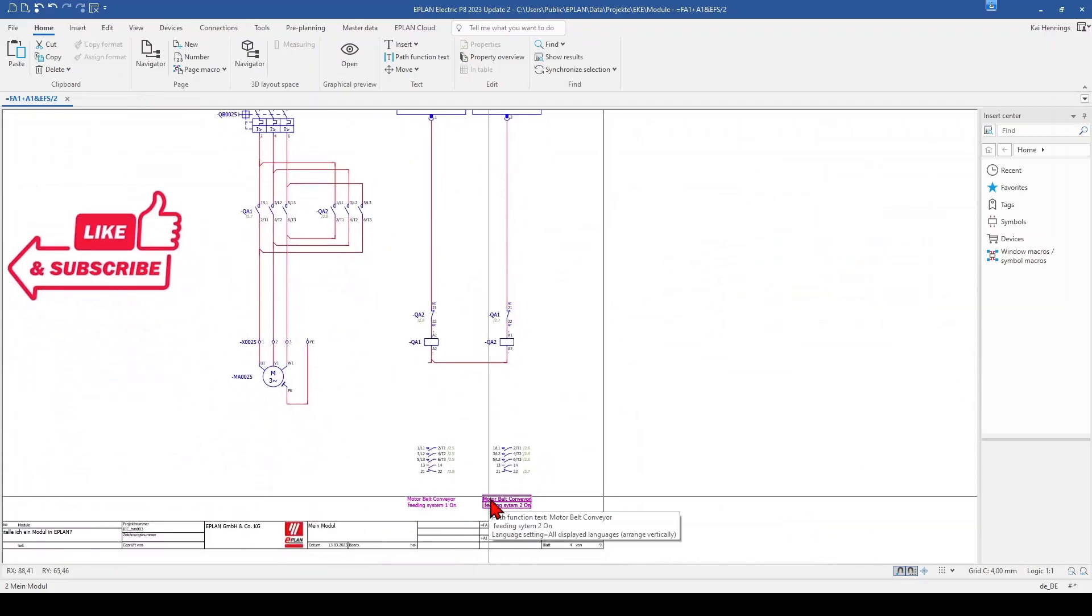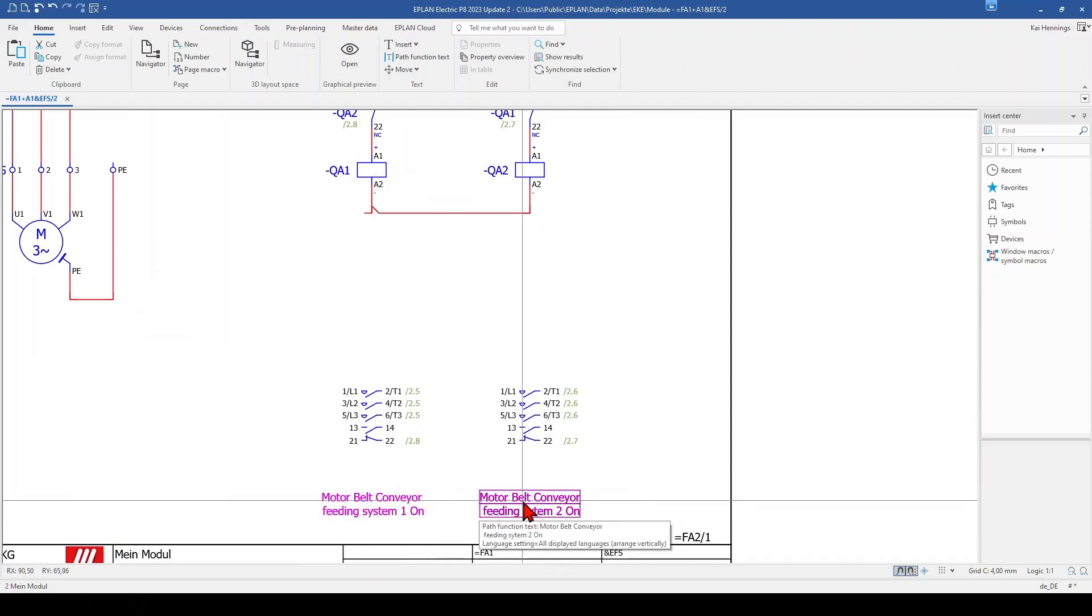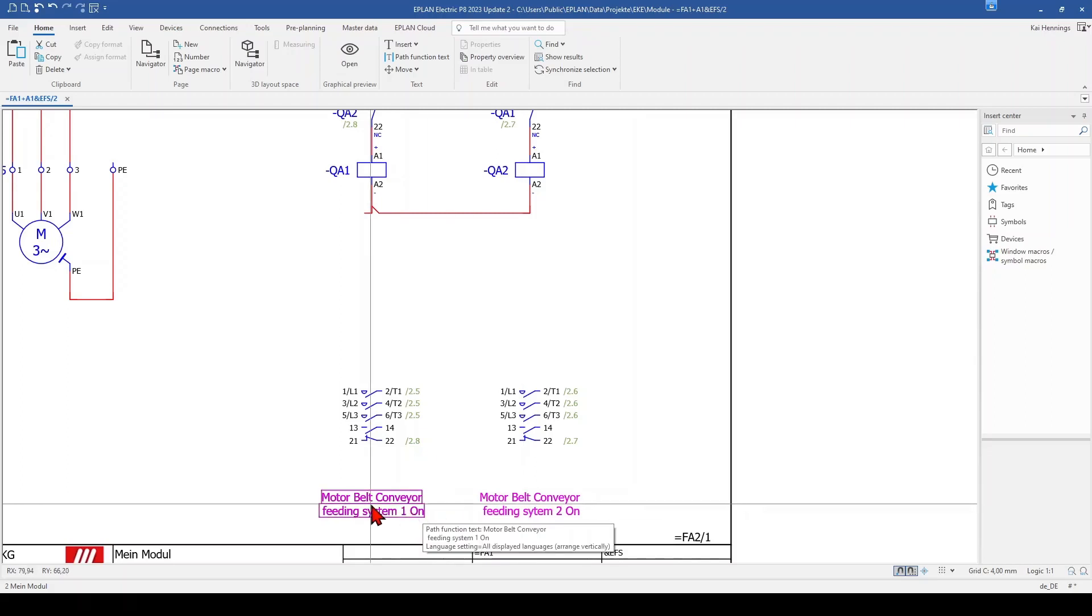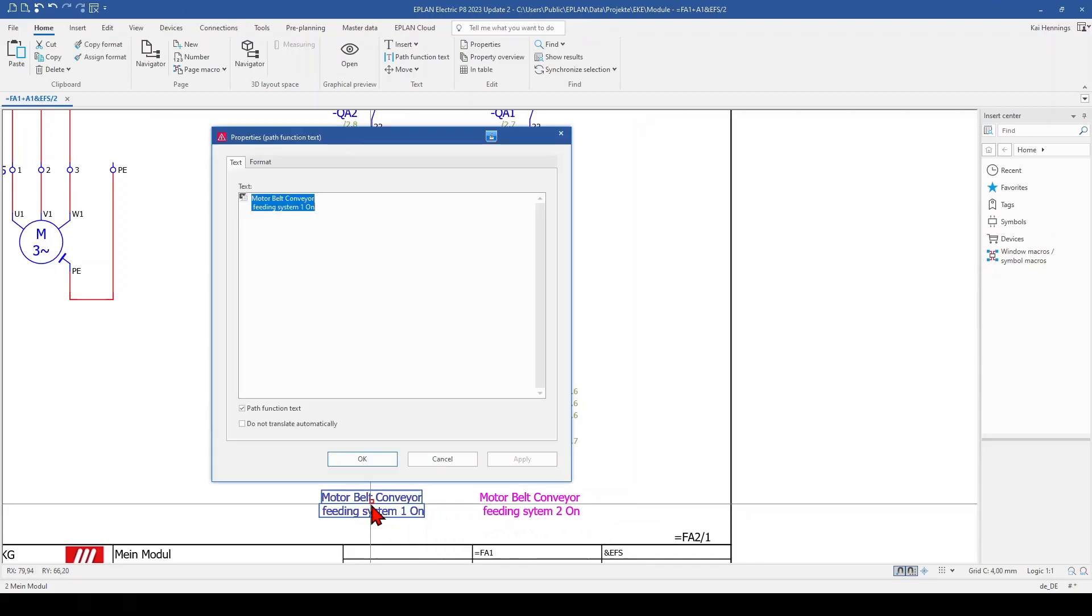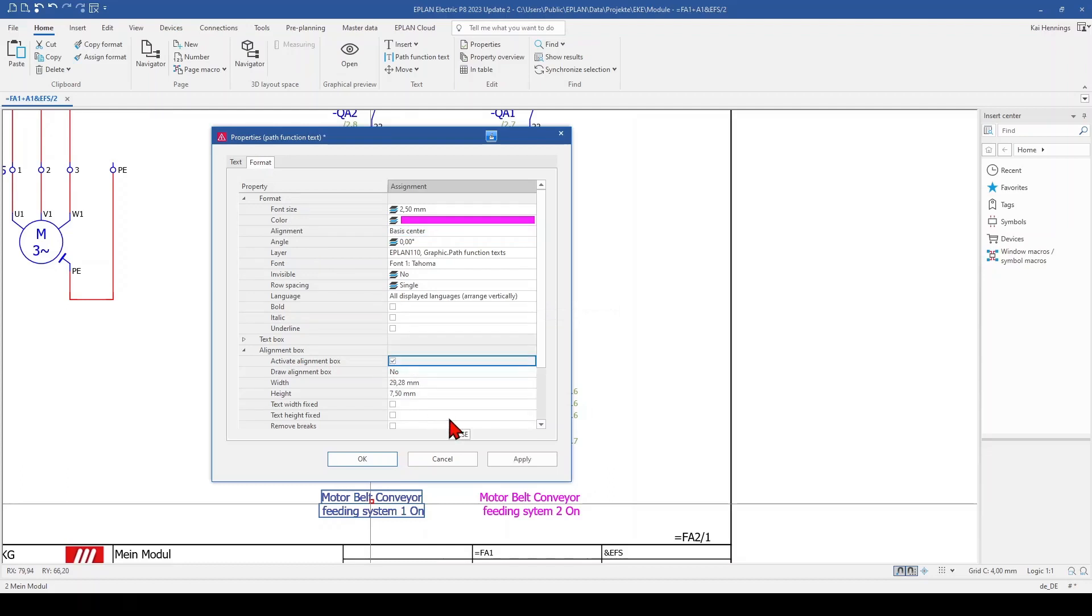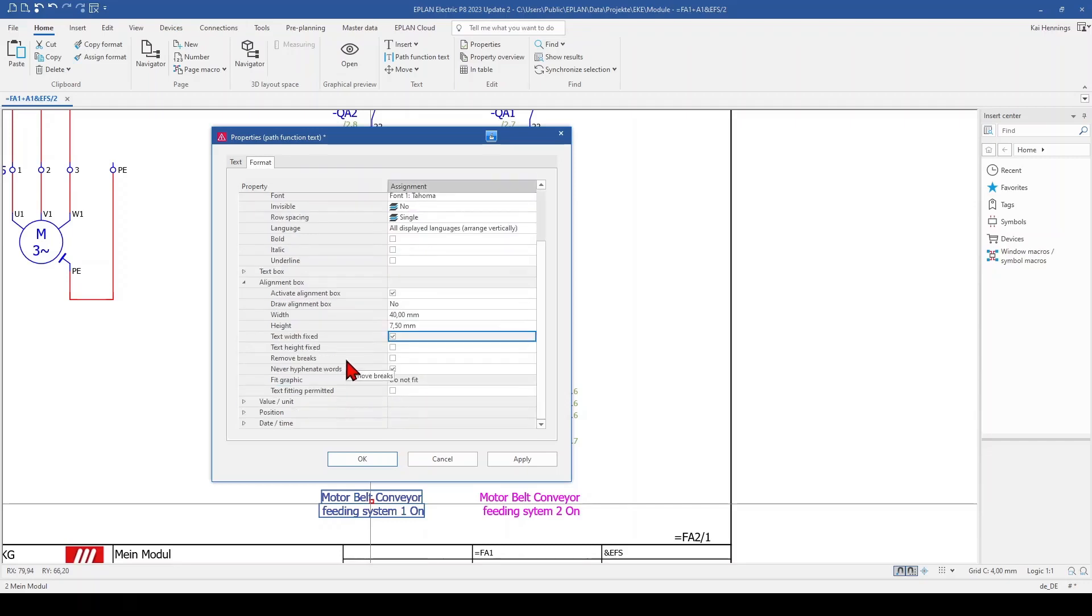When we have a look here on our function text, maybe you should think about if you want to use this also for this text, because maybe you want to make some translations or the text will be bigger and you want to set a fixed value for the width of this text. Then you can go here to the tab format and also activate the alignment box, and for example we will use here the 40 mm. We also activate text width fixed and click OK.